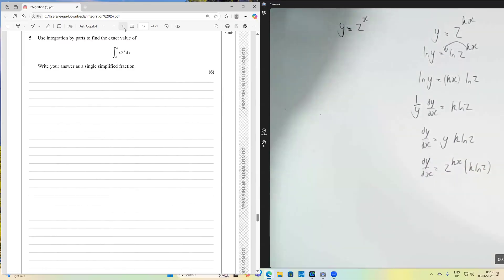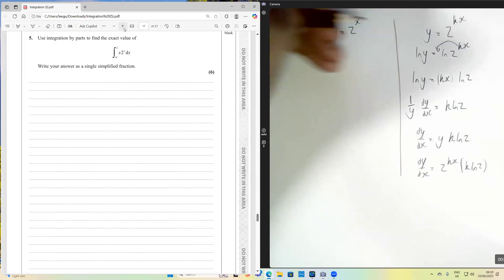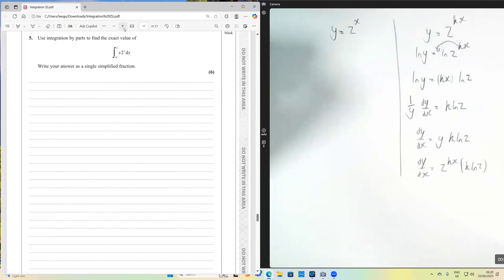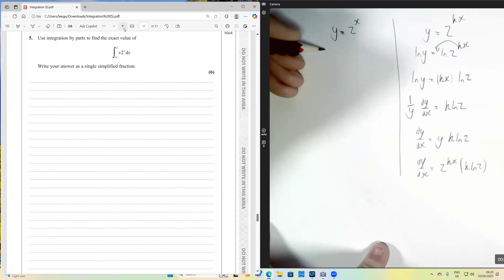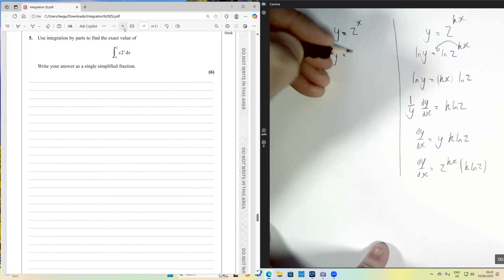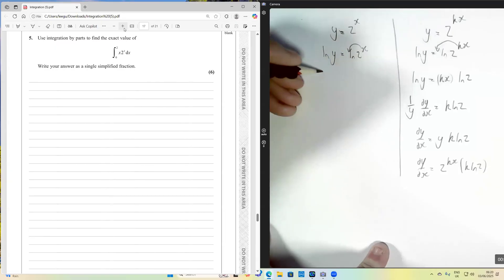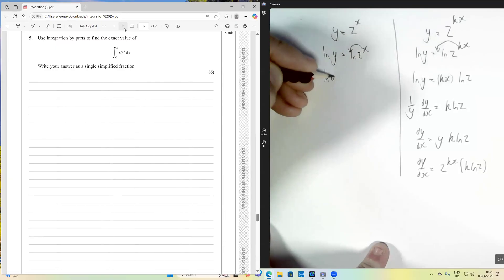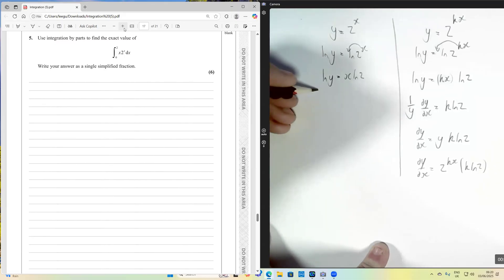We could easily be asked to prove that in an exam question. The slightly simpler version — y equals 2 to the x — follows a similar rule: we take natural logs of both sides to start with, use the power law to get x·ln2, then differentiate both sides.